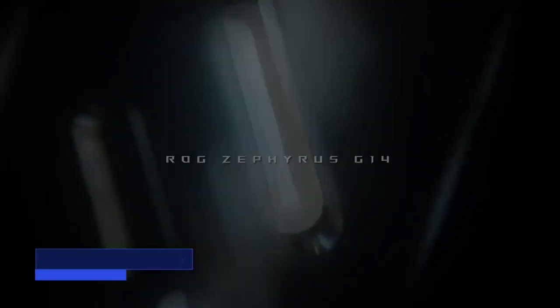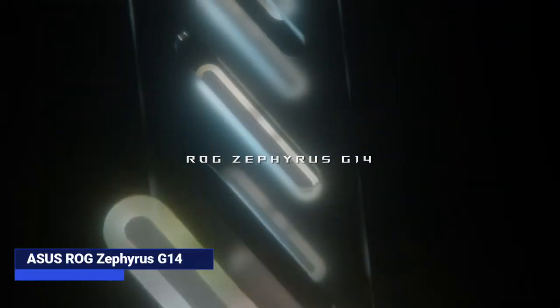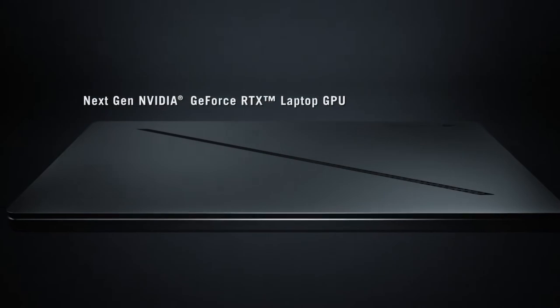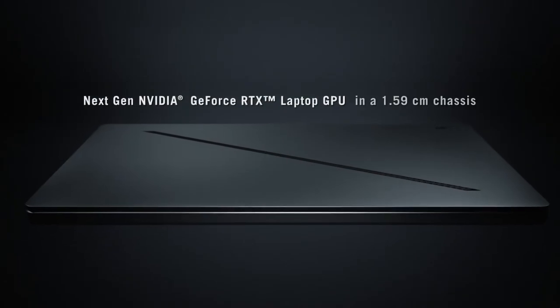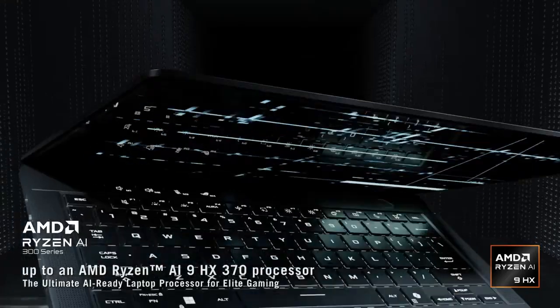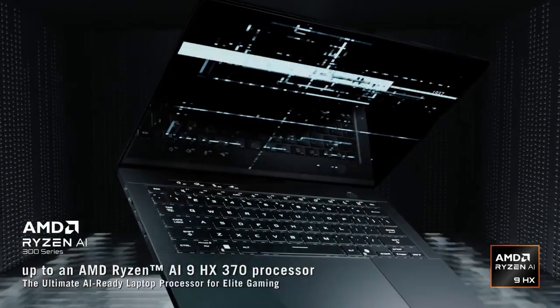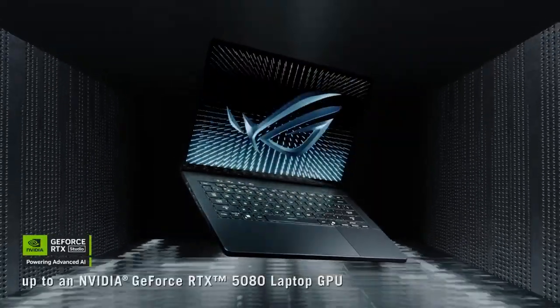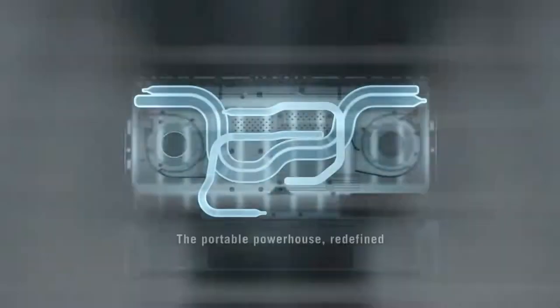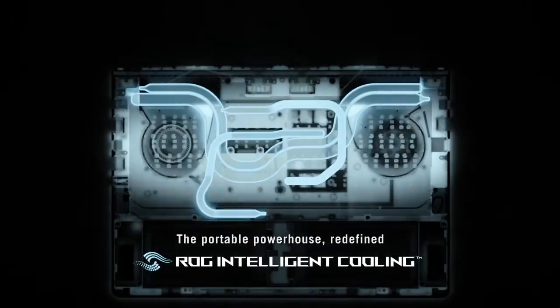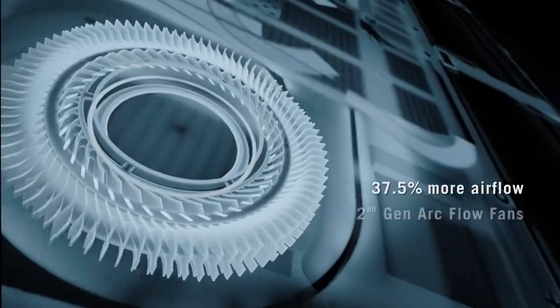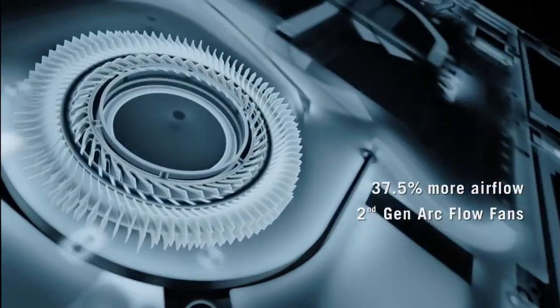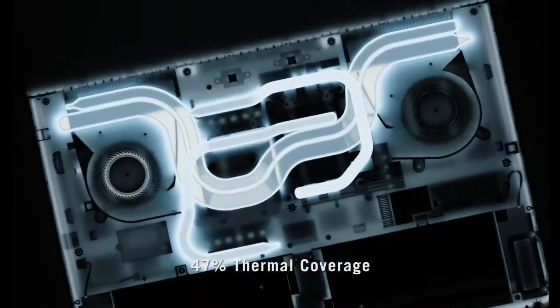Asus ROG Zephyrus G14. Technically a gaming laptop, but devs love it for its power. AMD Ryzen 9 plus RTX GPU equals crazy performance. Good for game dev, 3D work, and any dev who needs GPU compute power. Solid cooling and surprisingly lightweight.